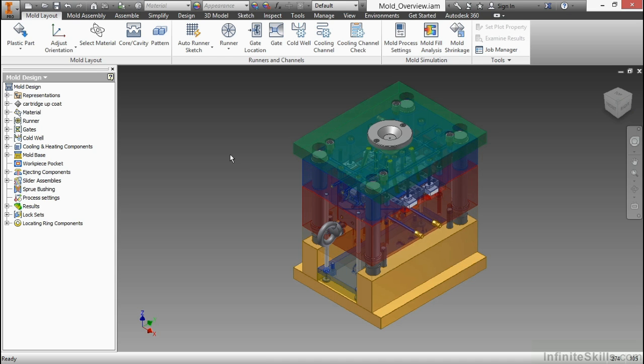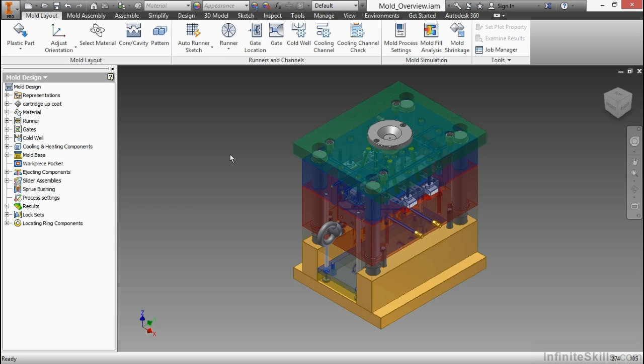The Moldflow integration is a subset of analysis tools inside our design environment. Moldflow is a separate product with different variations, such as Moldflow Insight and Moldflow Advisor, all of which do advanced analysis on mold design and plastic flow analysis for this type of work.